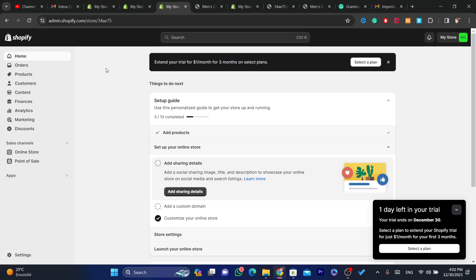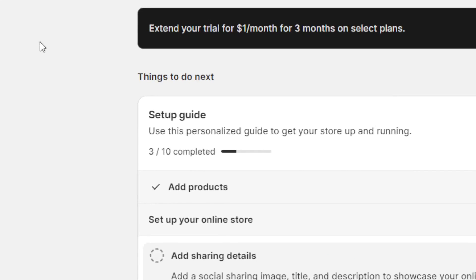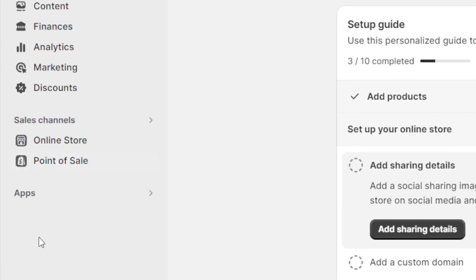The first thing you need to look at is if you have downloaded apps before and you pay for the subscription — these apps will charge your credit card even if you delete your Shopify store, because they don't know if you deleted your Shopify store or not.